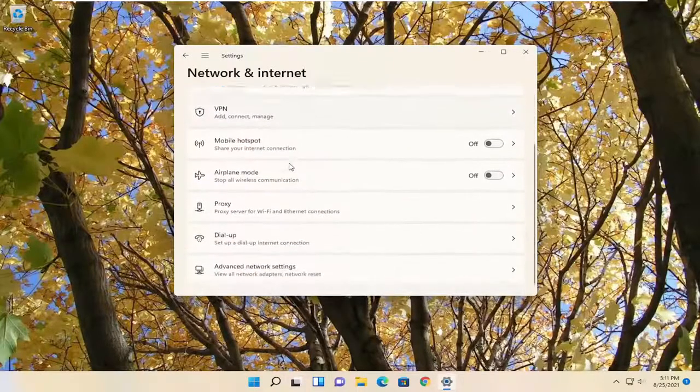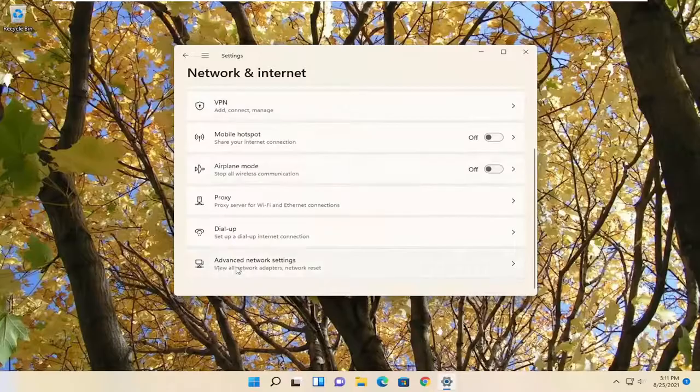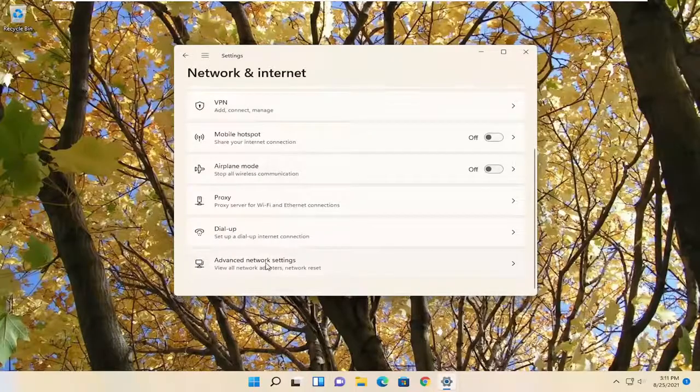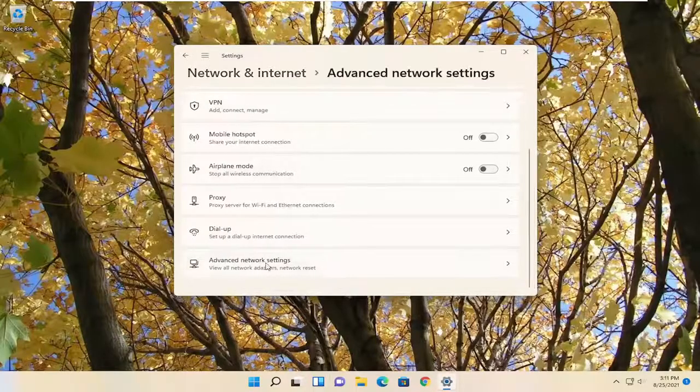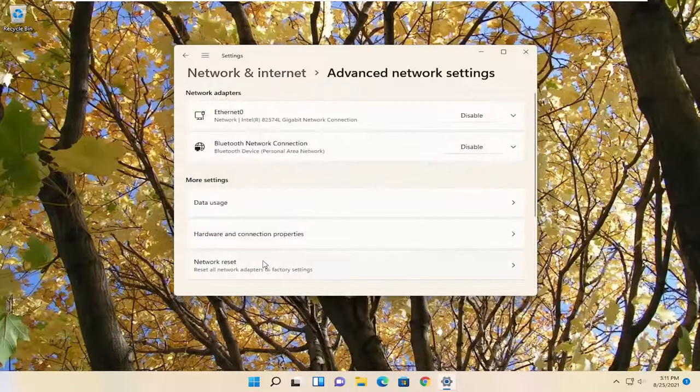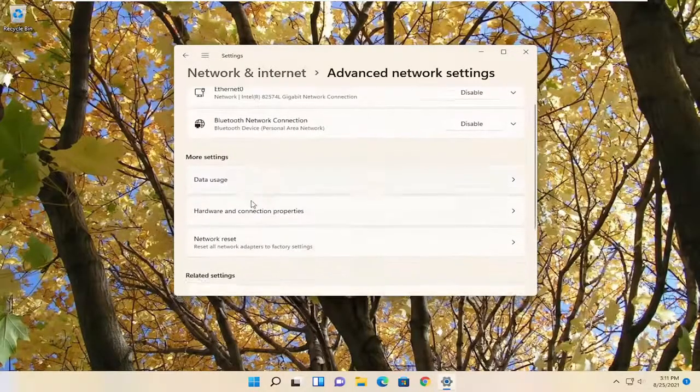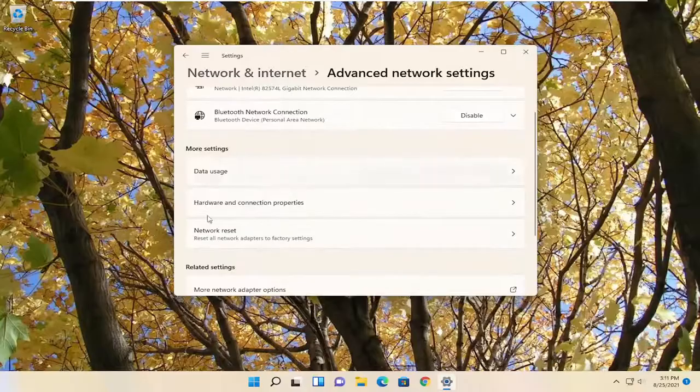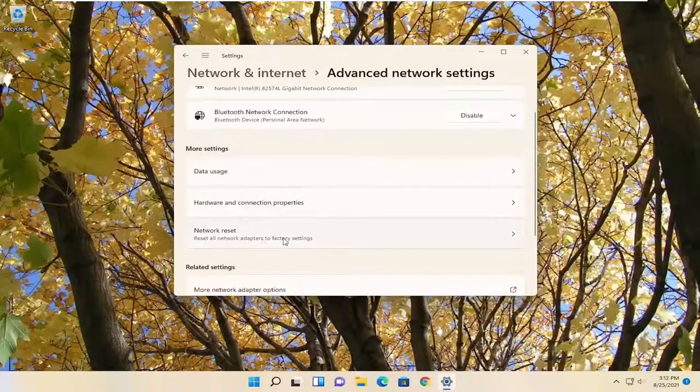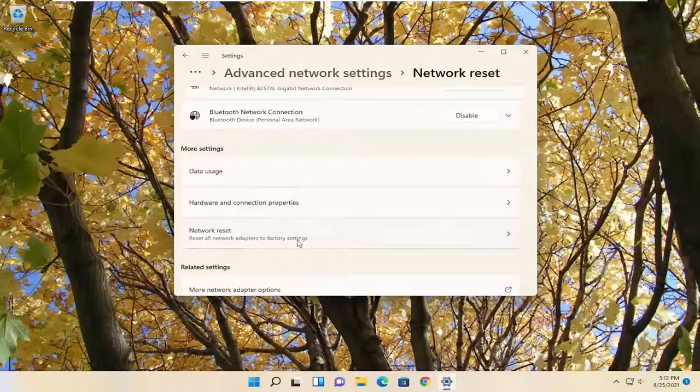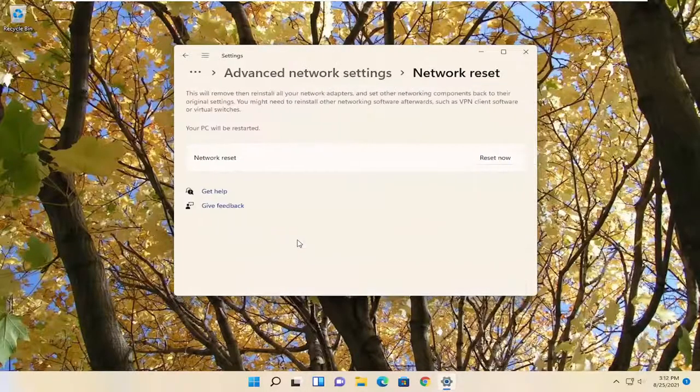On the right side, you want to go down underneath advanced network settings and go ahead and open that up. You want to select underneath more settings, network reset, reset all network adapters to factory settings. Go ahead and left click on that.